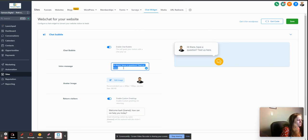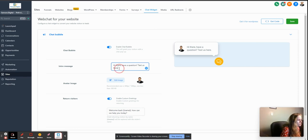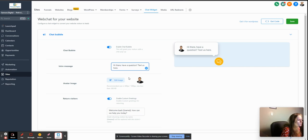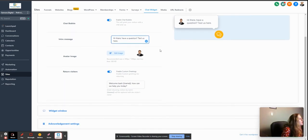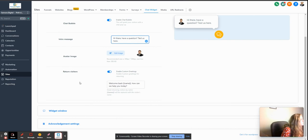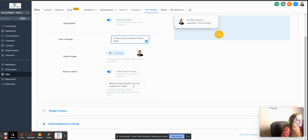Intro message - my question text is here. It's default, obviously you can change it. Avatar image - this is an image of my attractive husband, so I'm not going to change mine. Return visitors and then enable custom greetings - it's in case they already use the chat.